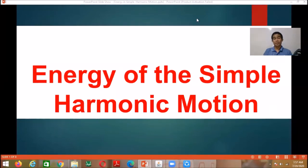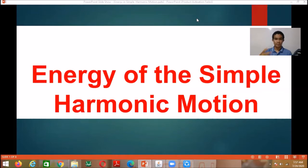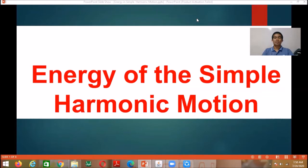As we have done before, after studying the motion of an object modeled as a particle and investigating the forces influencing that motion, we turn our attention to the energy of that object. So this time we will tackle the energy of simple harmonic motion, now that we're done investigating the forces acting on a simple harmonic motion.